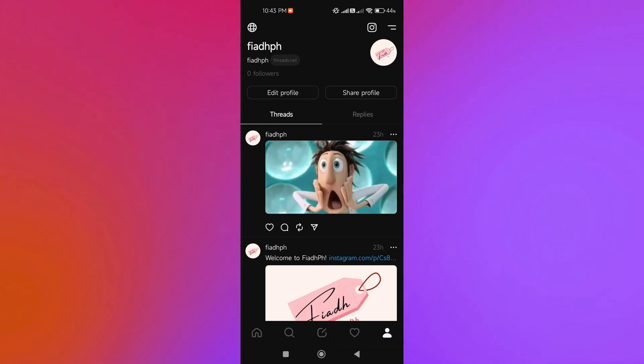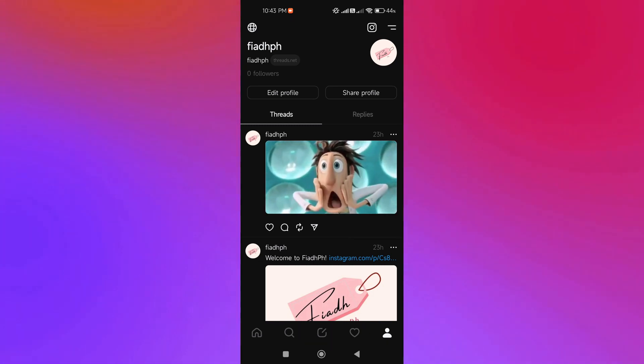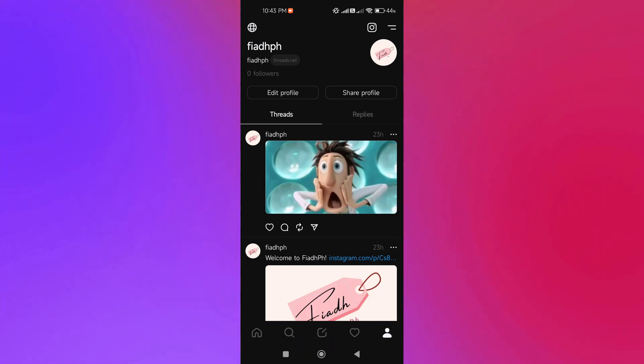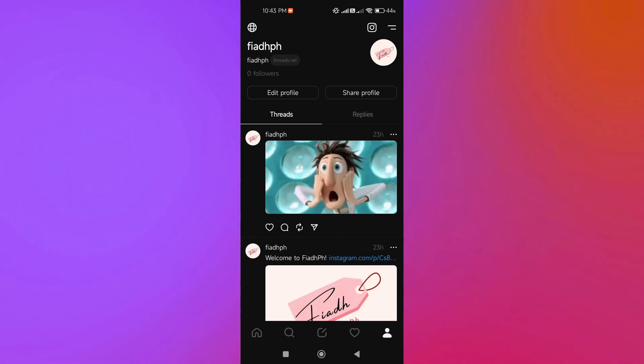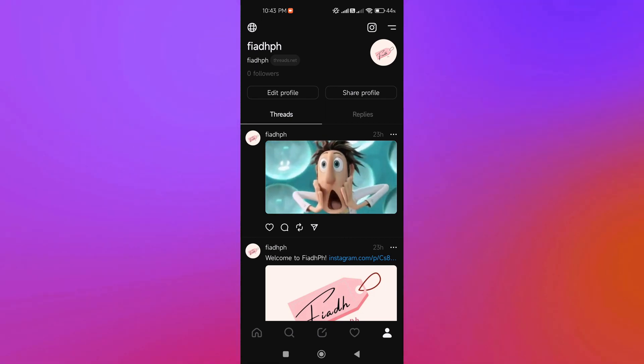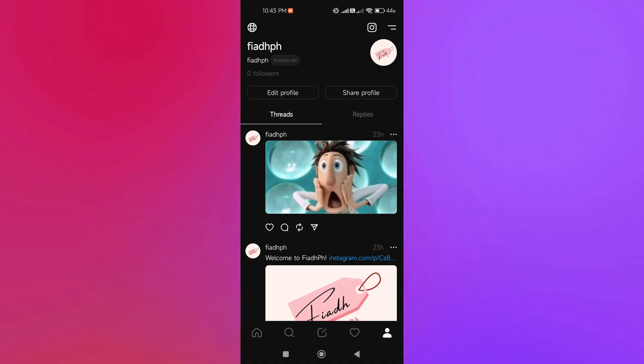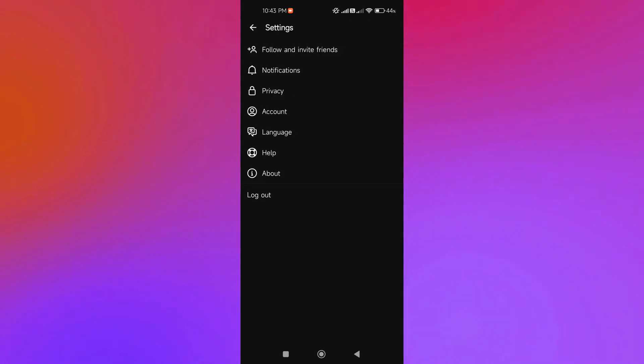Now, how are we going to add another account? We're just going to log out from this account. At the upper right-hand corner of our interface, we're just going to click the menu and we are going to log out.